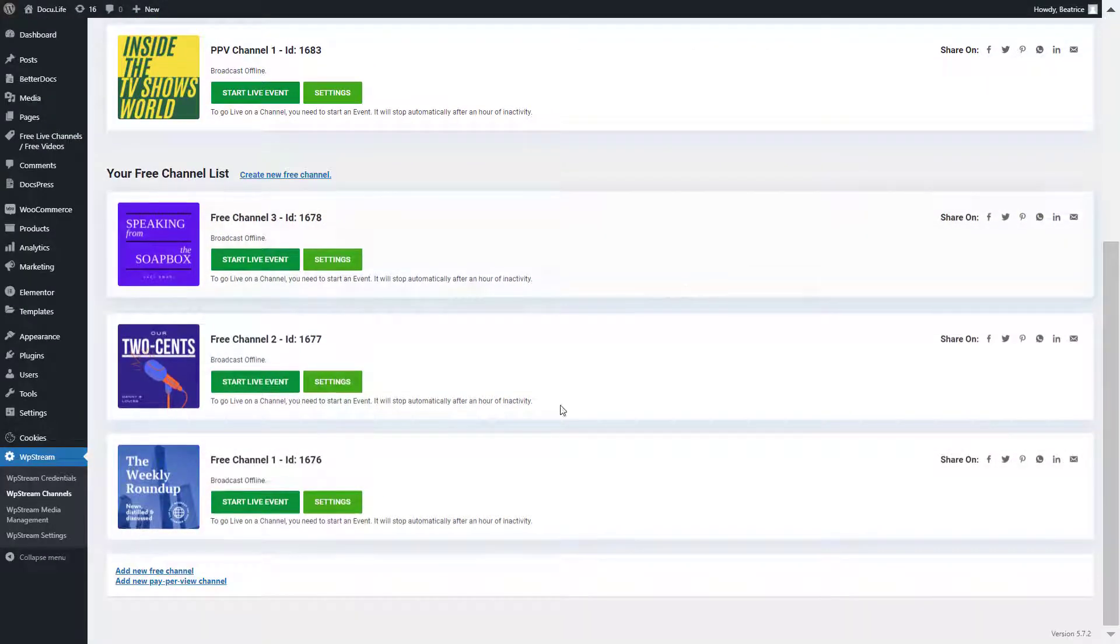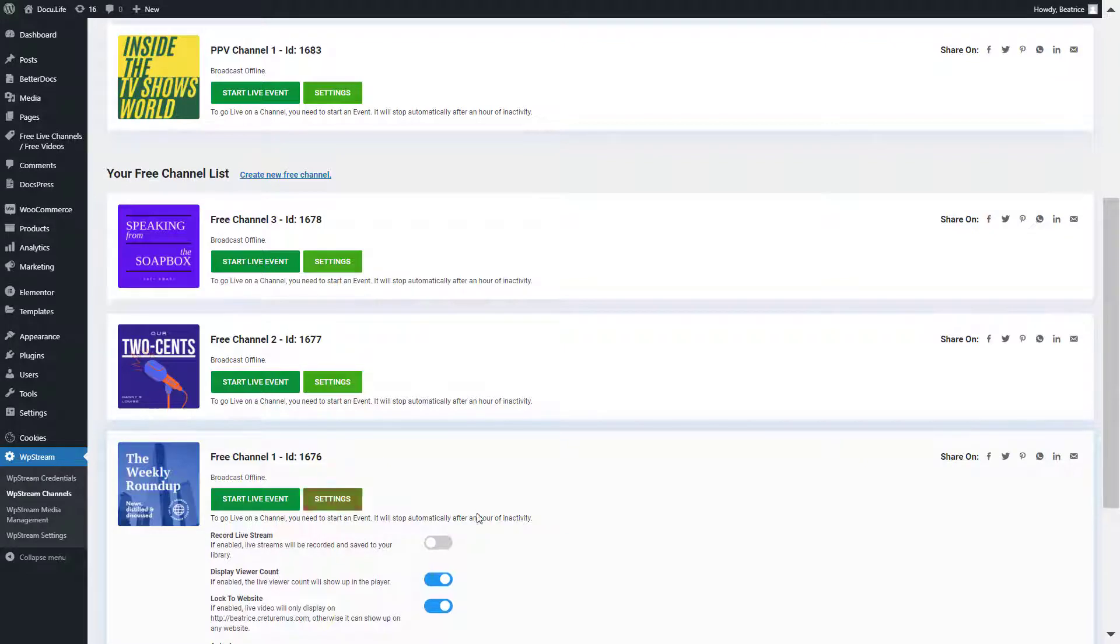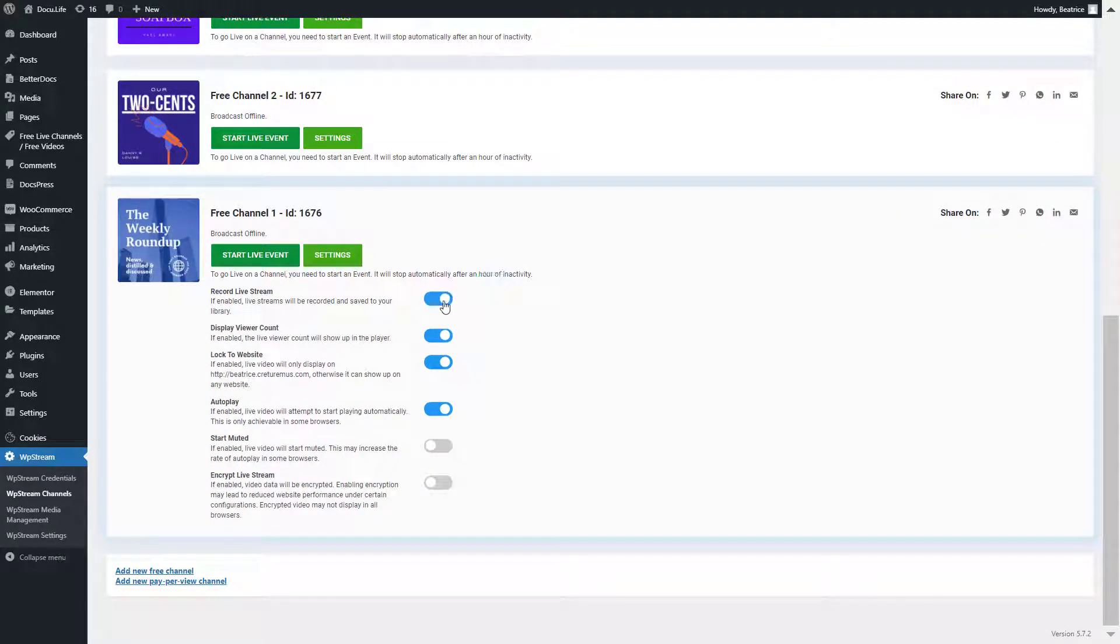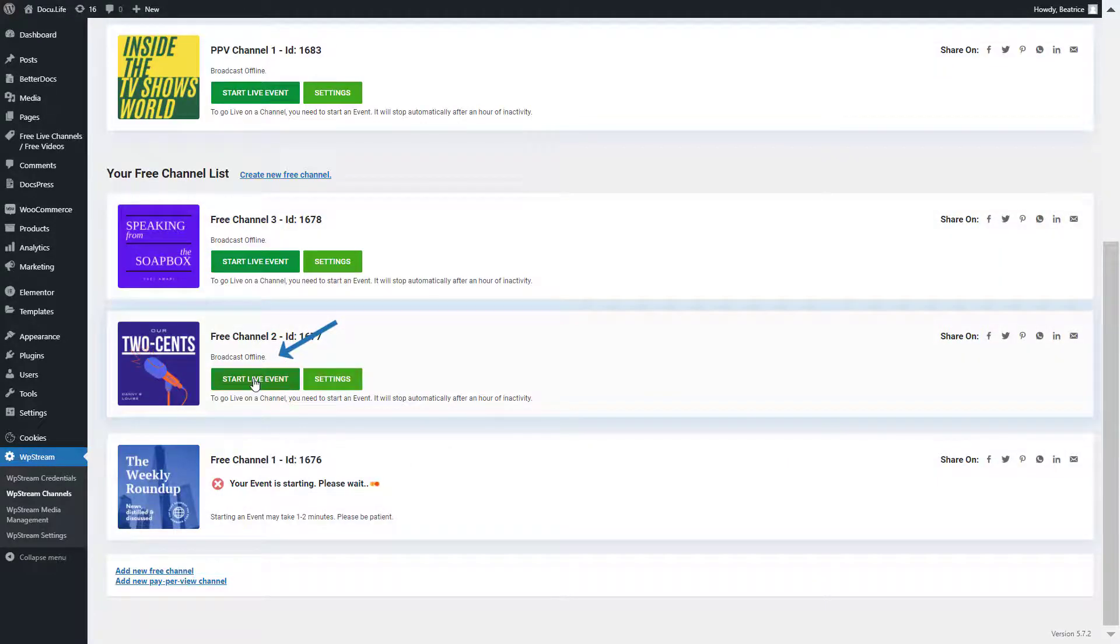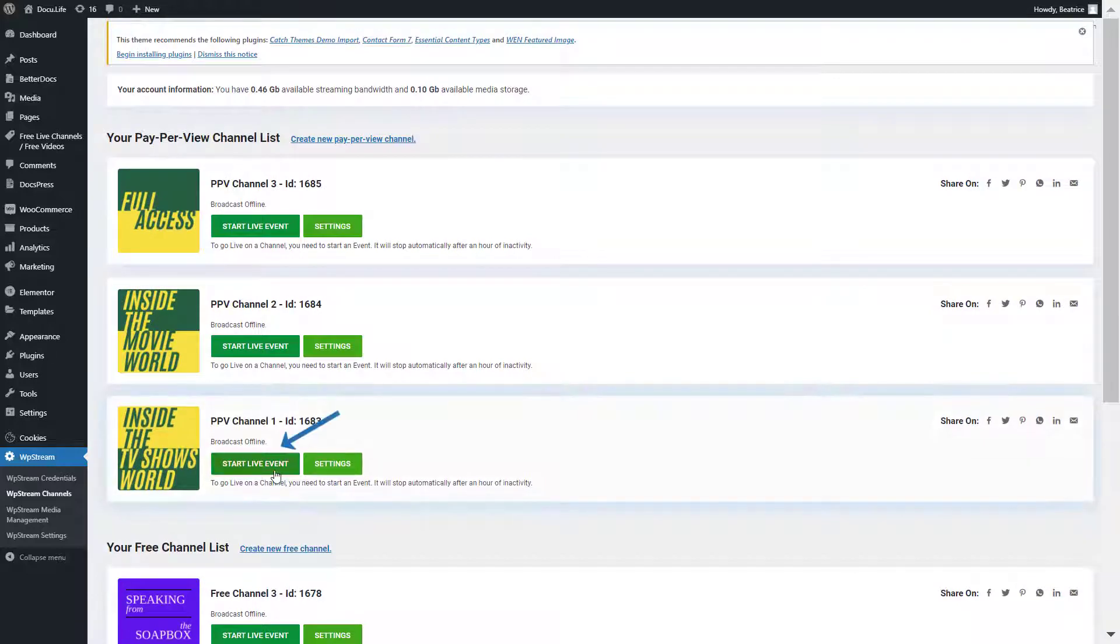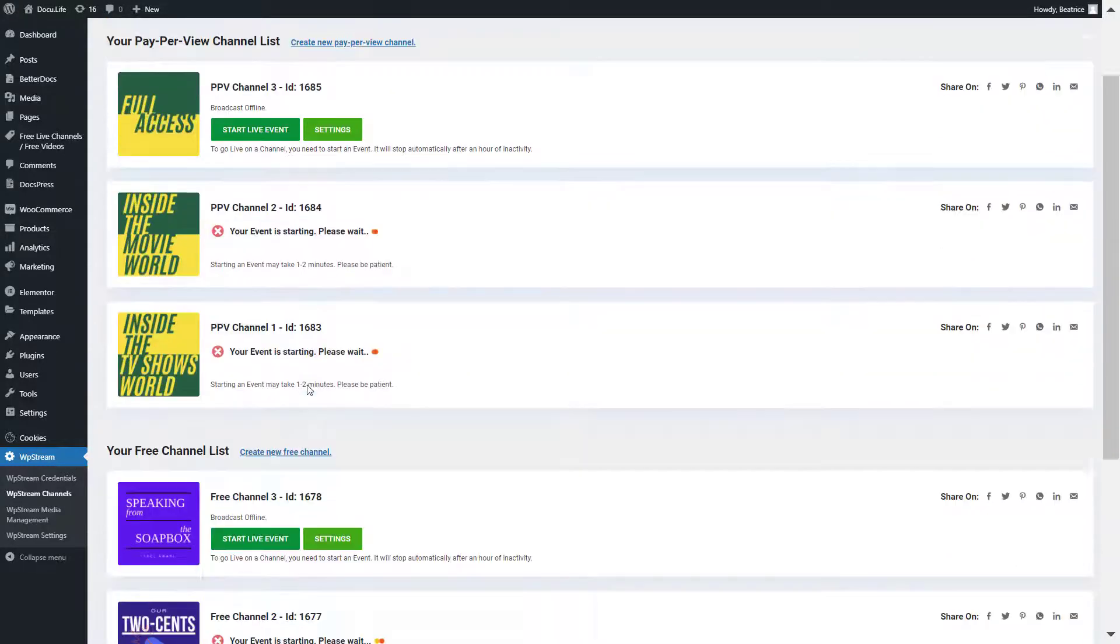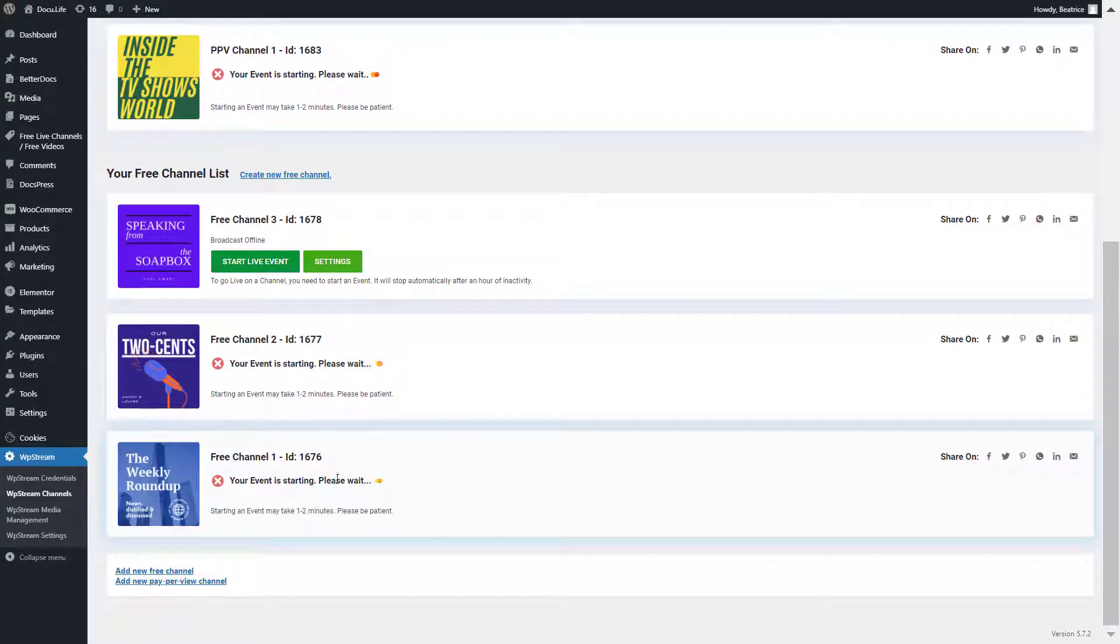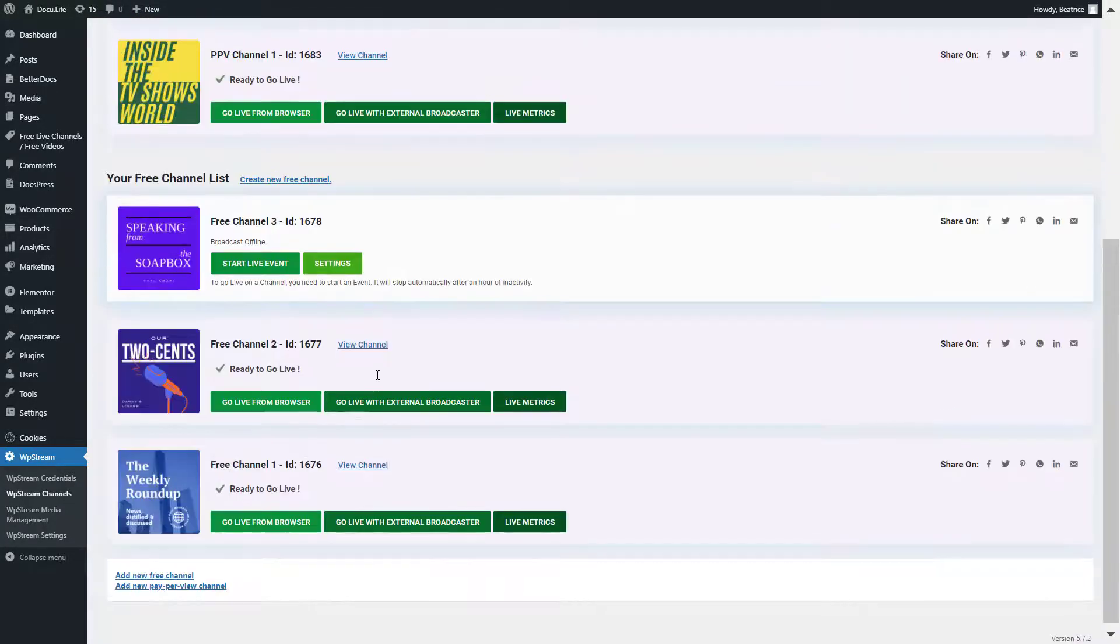Here are my six channels, my three free and three pay-per-view. I'll click on settings for the free channel one and enable record live stream so that this video will be saved for video on demand later. You can start your live events and I'm starting four - two from the free and two from pay-per-view and leaving two offline.